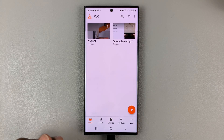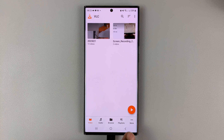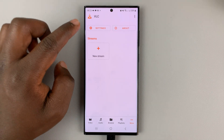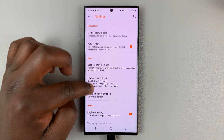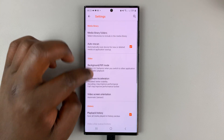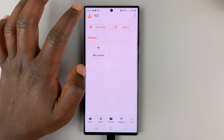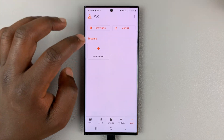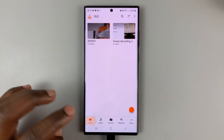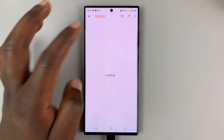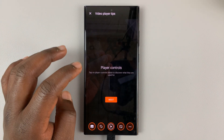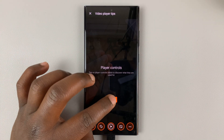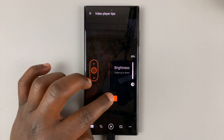At any time, if you want to tweak something, you can simply tap on more and tap on settings. Then you have all these settings that you can tweak in VLC media player. And that's basically how to install VLC media player on your Samsung Galaxy S23.